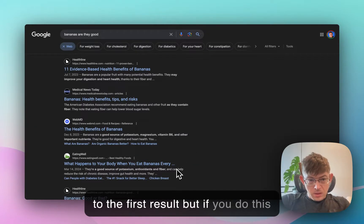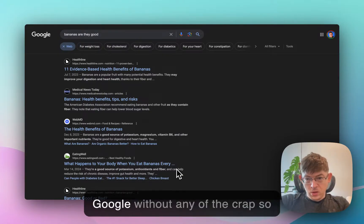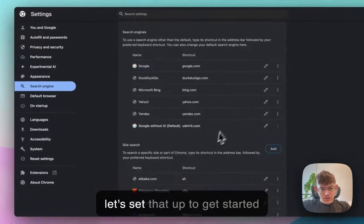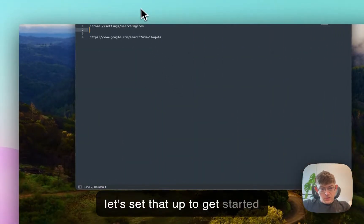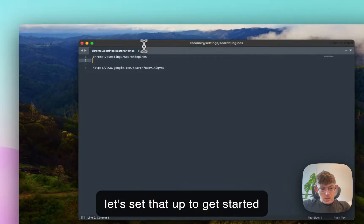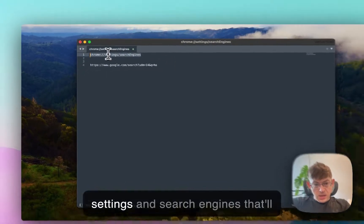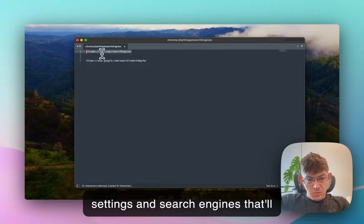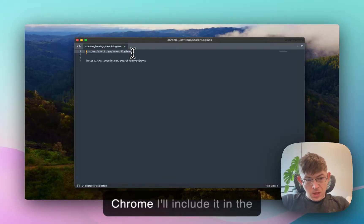But if you do this update, you can just search Google without any of the crap. So, let's set that up. To get started, you're going to go to your Chrome settings and search engines. That'll be this link right here if you're in Chrome. I'll include it in the description.